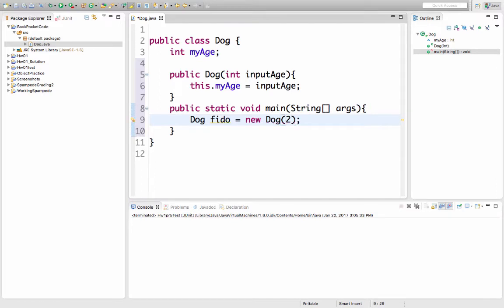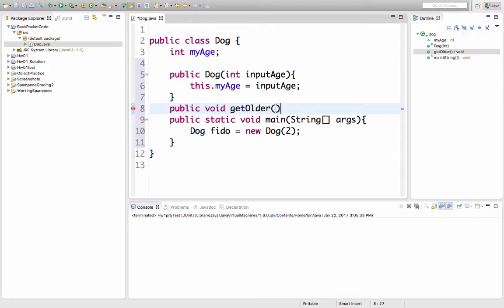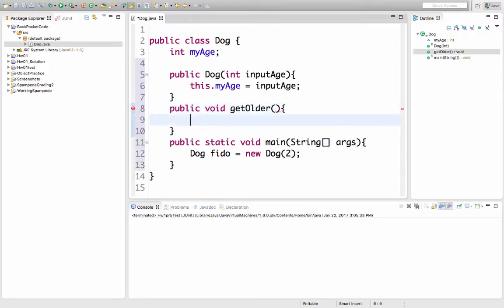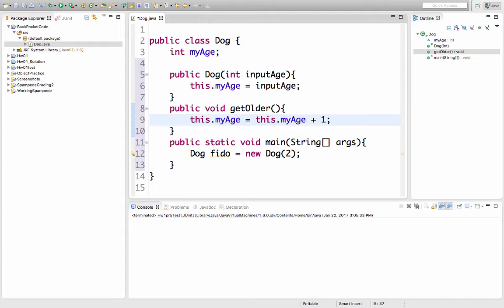Now I want to add a method so that I can make dogs older. It's void because it won't return anything. And I'll name it getOlder. And it won't take in any input. All it'll do is say this.myAge equals this.myAge plus one. So the value on the left gets the value on the right. Another way to do this when I'm doing plus one is just to say the variable plus plus. And that adds one to the value.